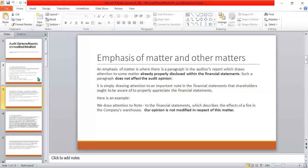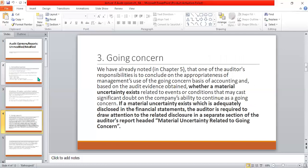The second additional paragraph is the Going Concern, also named as Material Uncertainty Exists. Going concern is related to the accounting principle of how management is operating the company. If a material uncertainty exists, which is declared and disclosed in the financial statements, the auditor is required to draw attention to the related disclosure in a separate section of the auditor report, using the heading 'Material Uncertainty Related to Going Concern.'